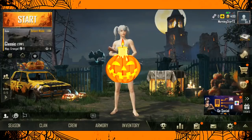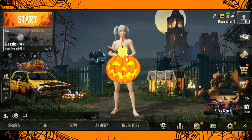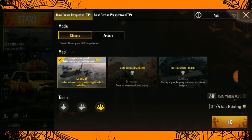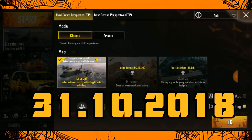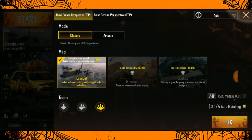The PUBG Mobile update is on the 31st October 2018. It's been released on Halloween, with a Halloween theme.